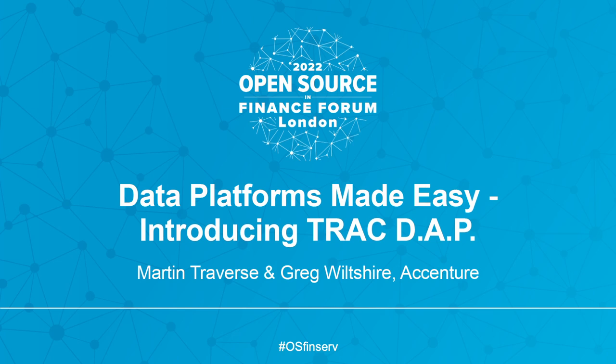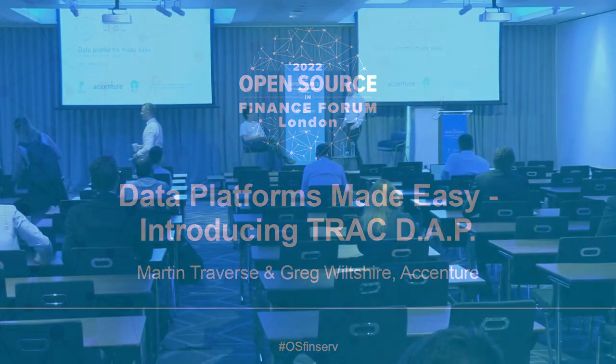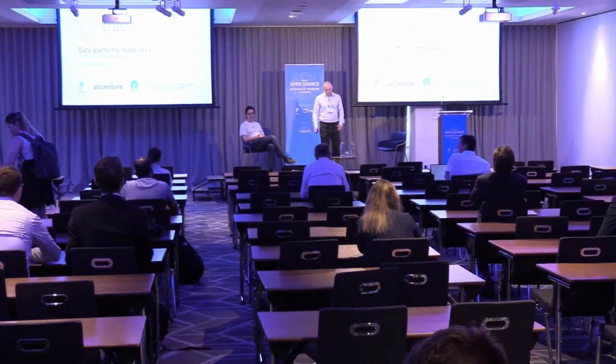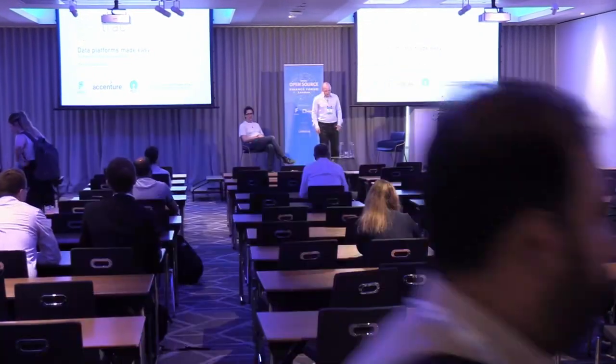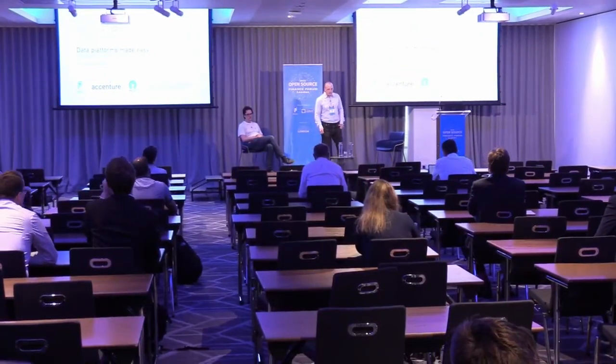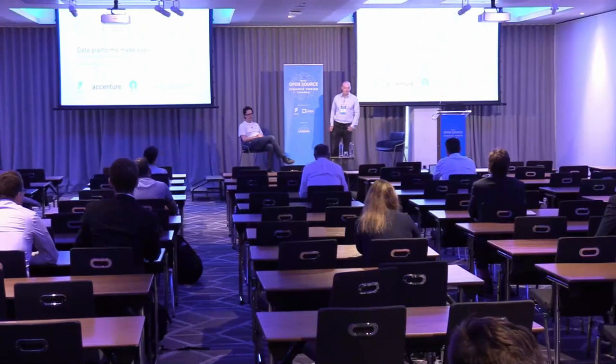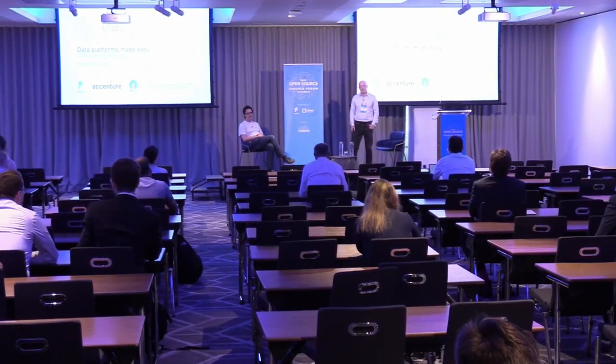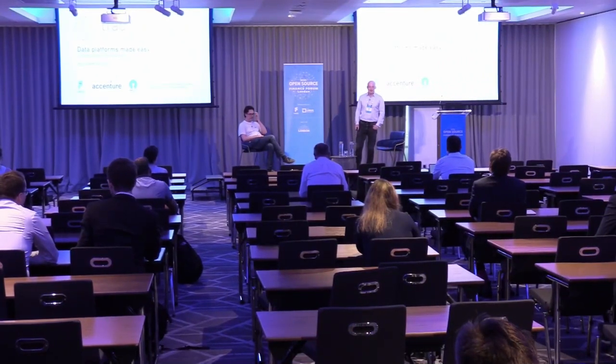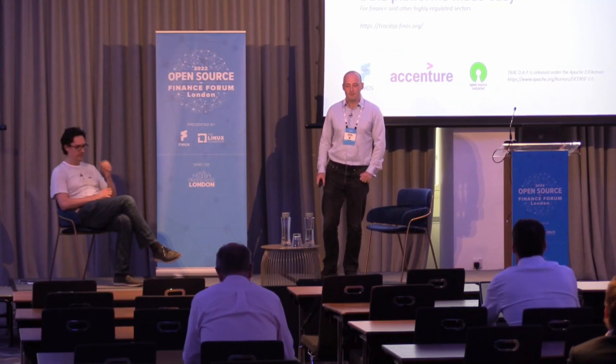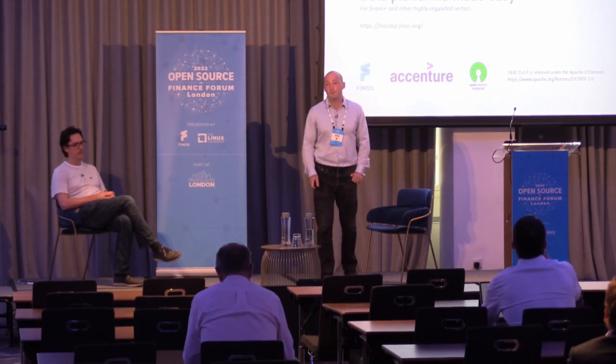Hello. Thank you all for coming. The title of this talk is Data Platforms Made Easy, an introduction to the TRAC data and analytics platform.